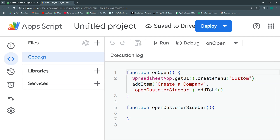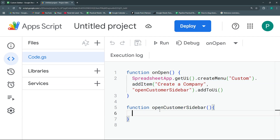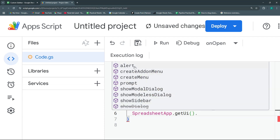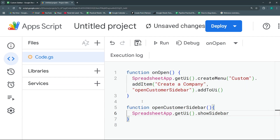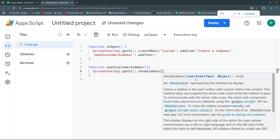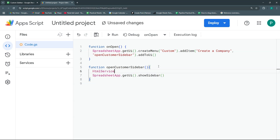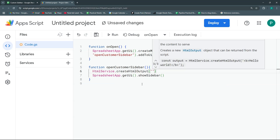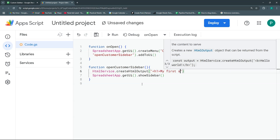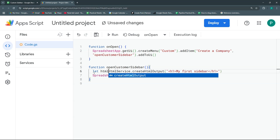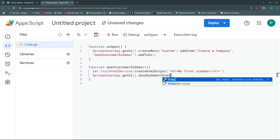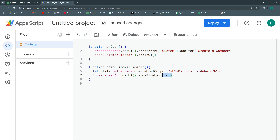Now we'll open the sidebar inside the openCustomerSidebar function. We'll need SpreadsheetApp.getUi() again, and then call the showSidebar method. showSidebar needs an HtmlOutput object, so before calling it we'll use HtmlService to create an HTML output. For now let's create a very simple output and store it in a variable called html.